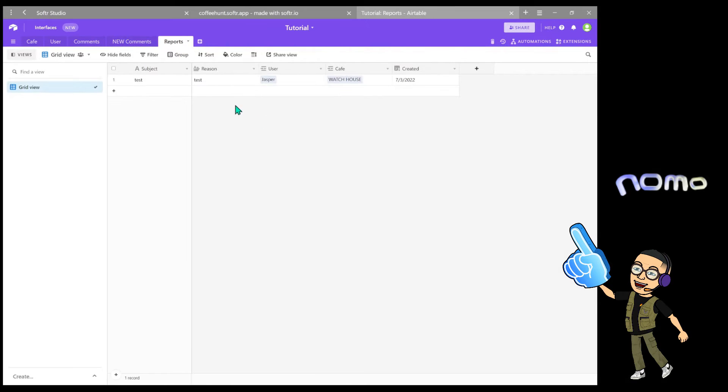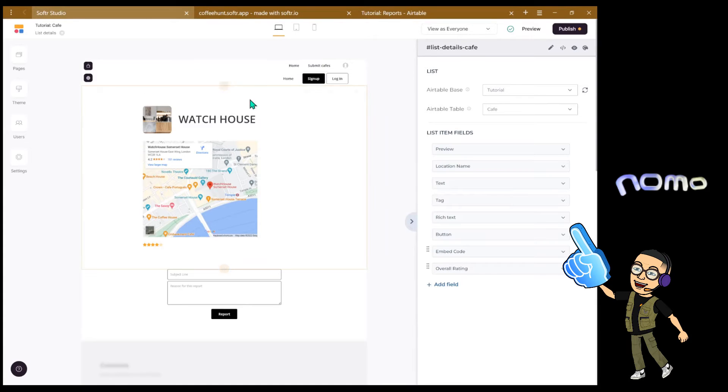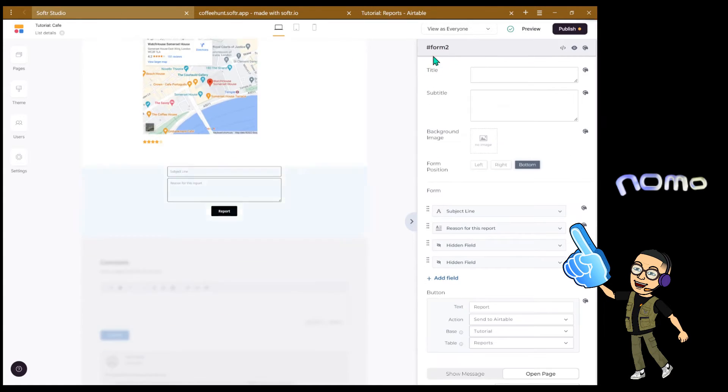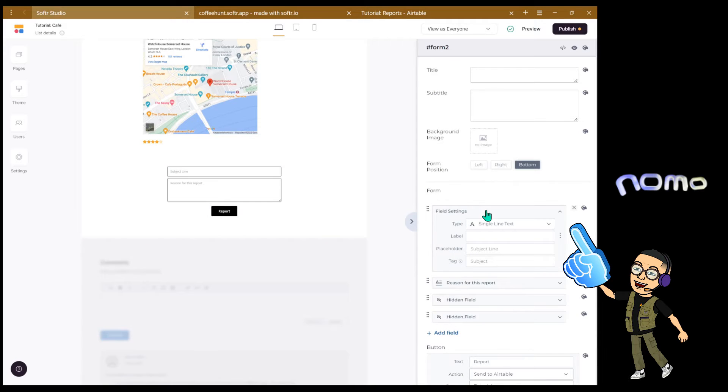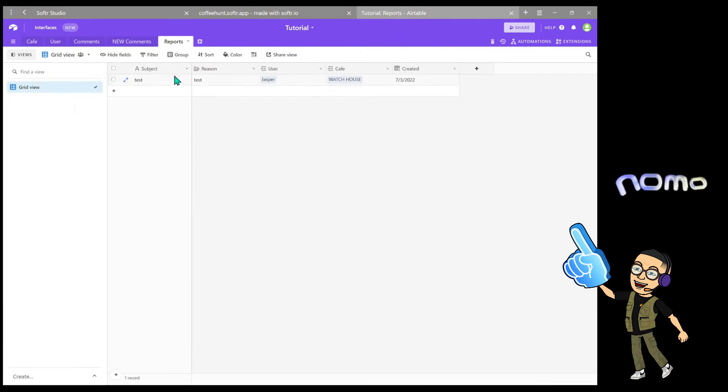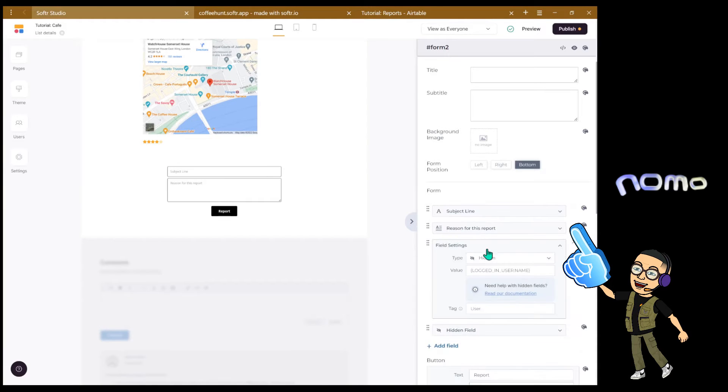So the way we're going to do it is that we want the user to submit the subject line and the reason. These two we're actually asking for the user to fill out. And these two we are going to automatically fill in using hidden fields. On the Softr side, underneath the list details block in the list details page, we're going to add a form block. The first one is a single line text type mapped to subject. The second one is a long text type mapped to reason. For the next two we're going to automatically fill out using hidden fields.